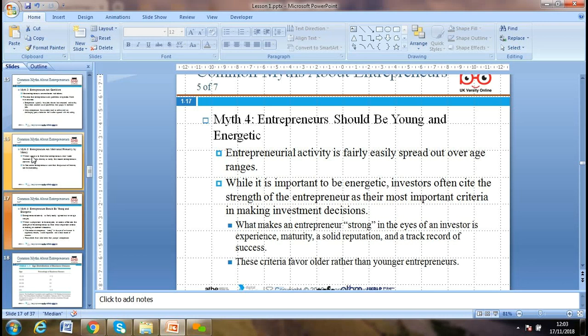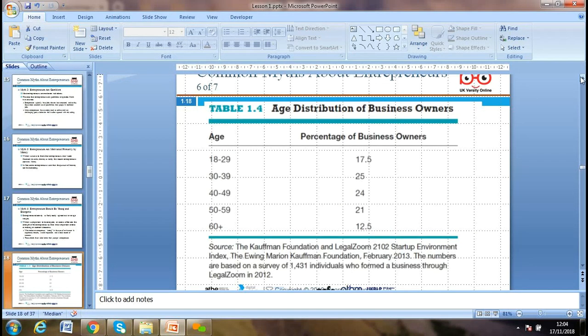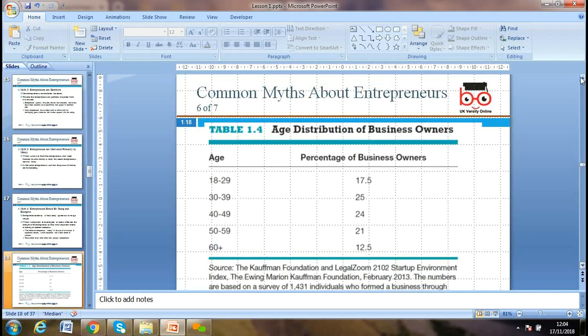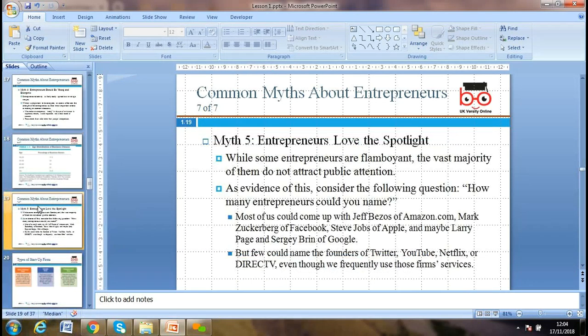Should entrepreneurs be young? There is no hard and fast rule — young people may have fresh ideas, but entrepreneurial activity is fairly evenly spread across age groups. Looking at US data: 18–29 year olds make up 17.5% of business owners, 30–39 year olds 25%, 40–49 year olds 24%, and 50–59 year olds 21%. As age increases, business ownership rates drop, showing more young people entering business.